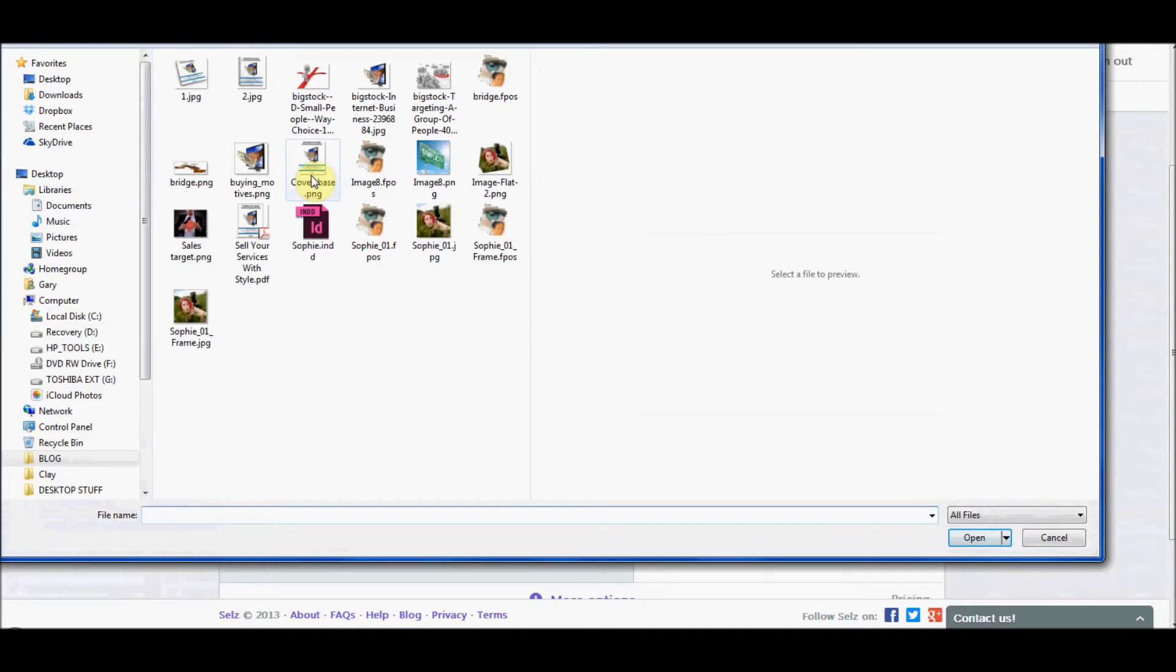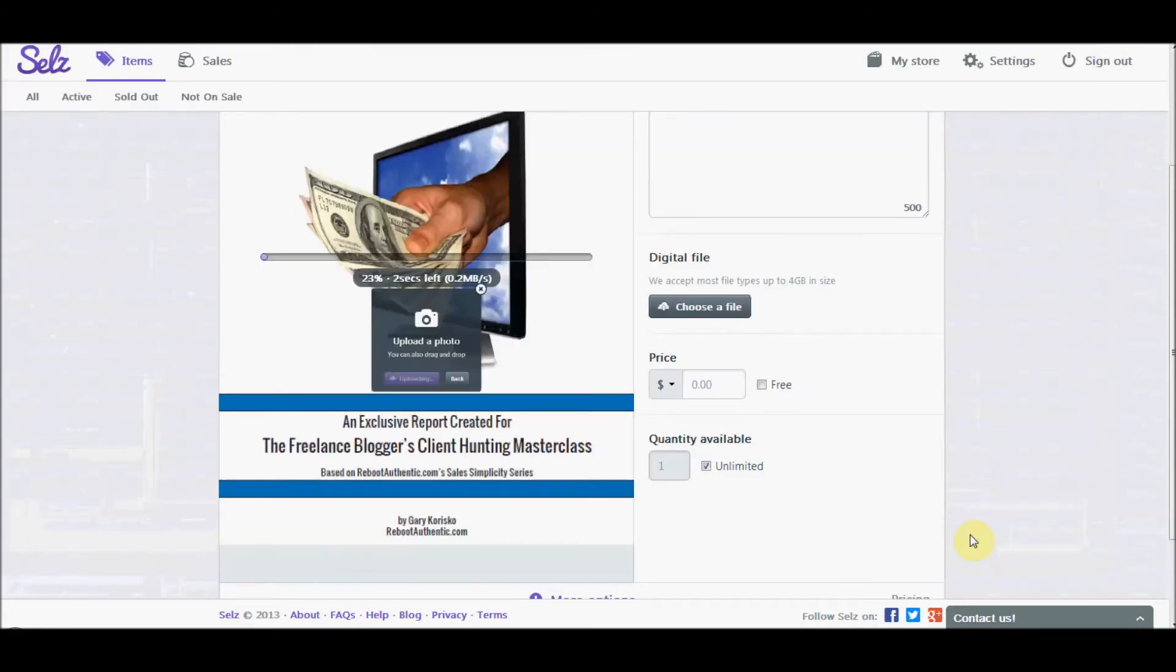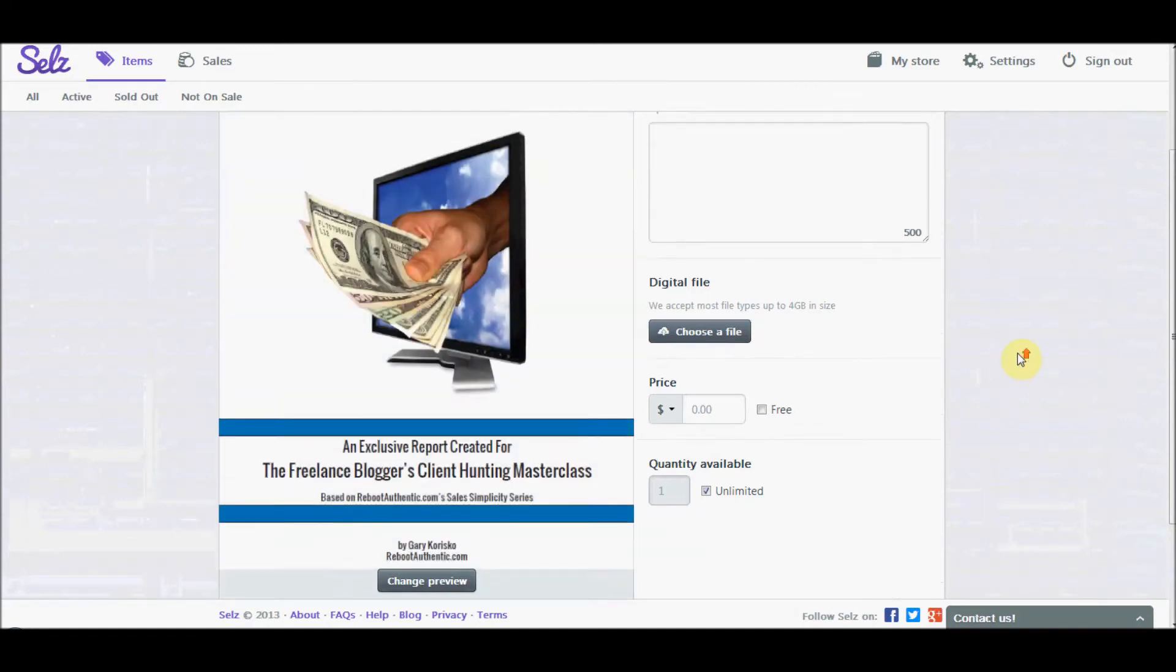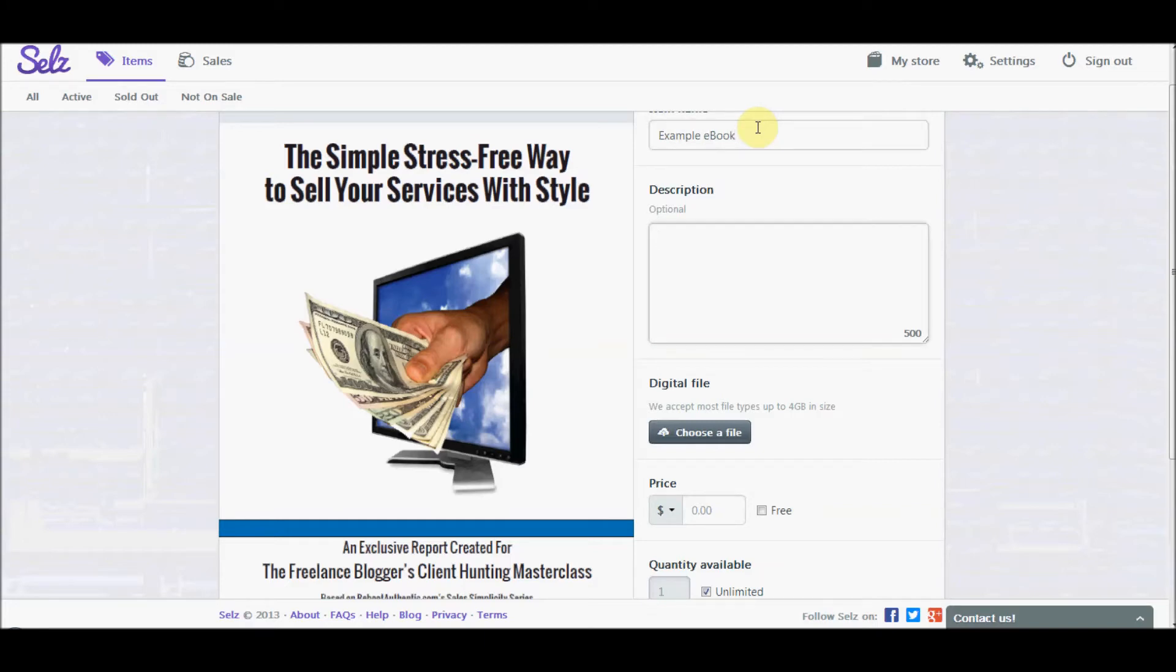Now the product we're using as an example here is an ebook that we gave to my friend Sophie Lizard's master class students. So you'll see the cover appears right there. It uploads pretty quickly. We'll enter an item name and we'll just use example ebook for our little experiment here. In description, you have up to 500 characters there. When we're done with the description,